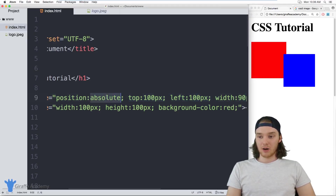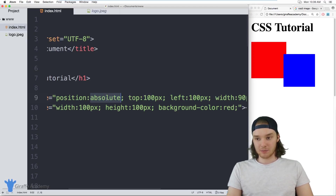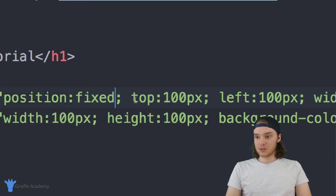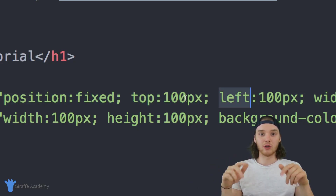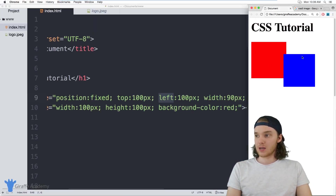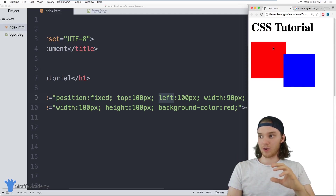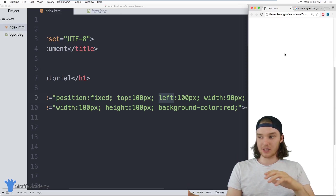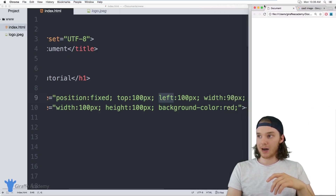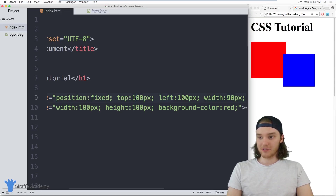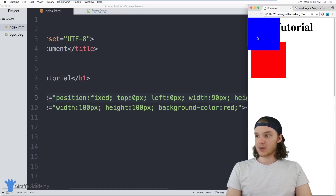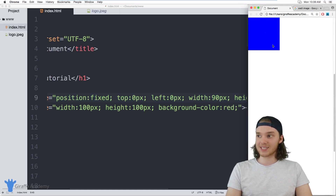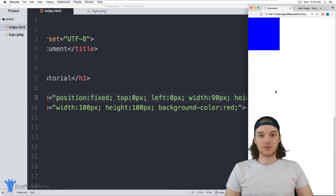In addition to absolute positioning, we can also use fixed positioning. Fixed positioning also uses the top and left tags, but it positions an element relative to the viewport of the website — the view you're currently looking at in your web browser. If I say position: fixed, top: 0, left: 0, when I refresh the page this block appears at the top left. And when I scroll down, it stays up at the top left. It's always going to stay at the top left relative to the viewport of the HTML browser.